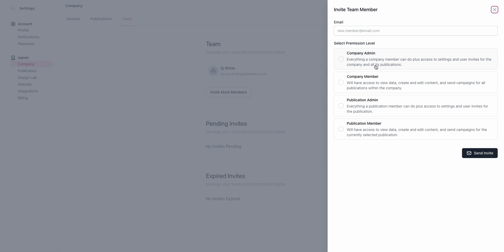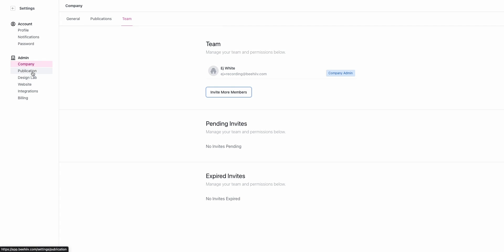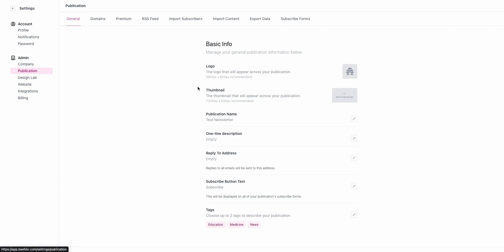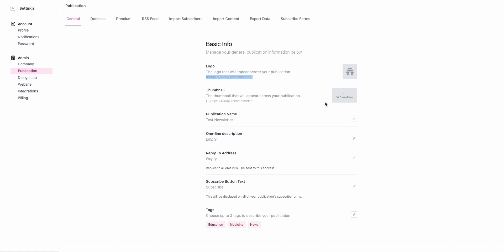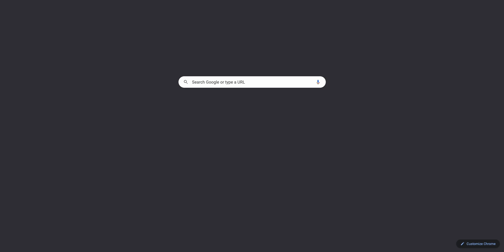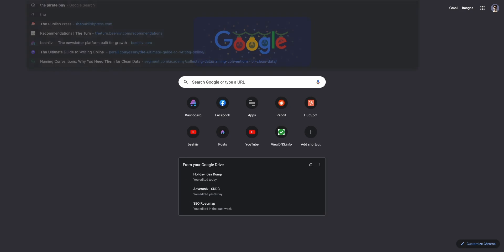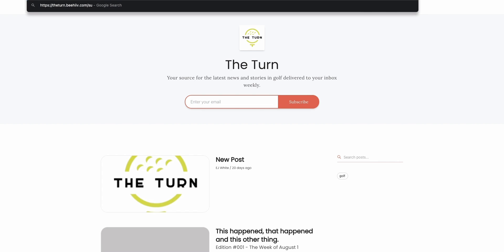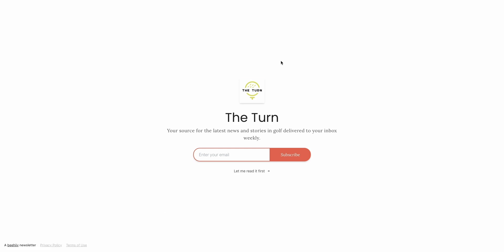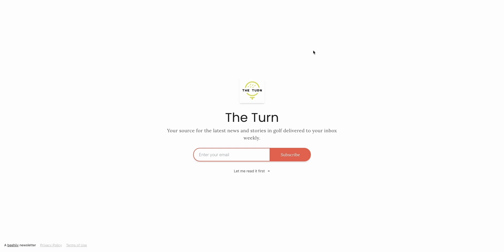Moving to publication, we're going to start here in this general tab. We recommend that you have an 800 by 800 pixel logo. You can upload that here. This is going to show up on your subscribe page. If I go to this test publication it'll show up here, and then if I go to the subscribe page it's going to show up right here.